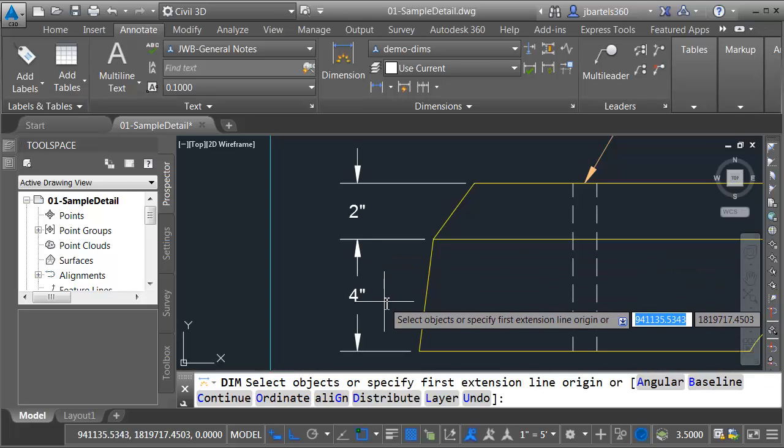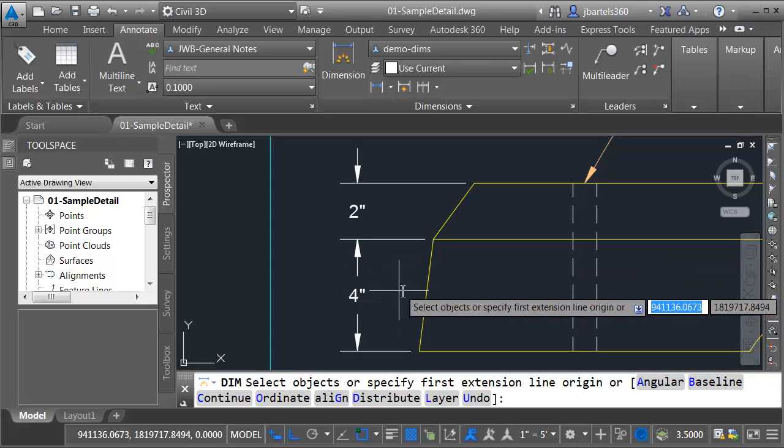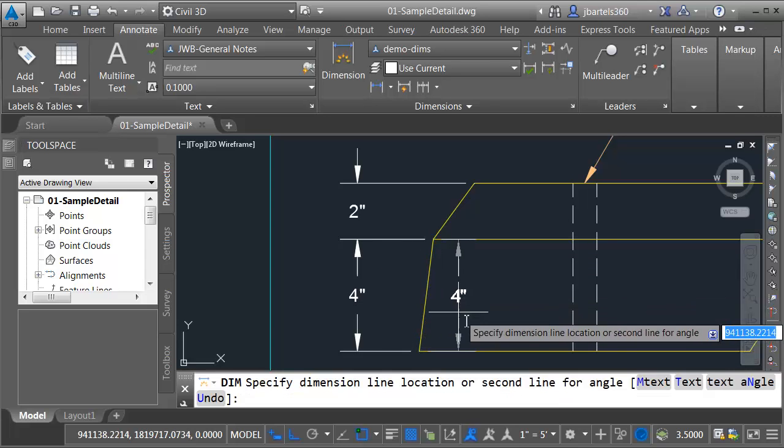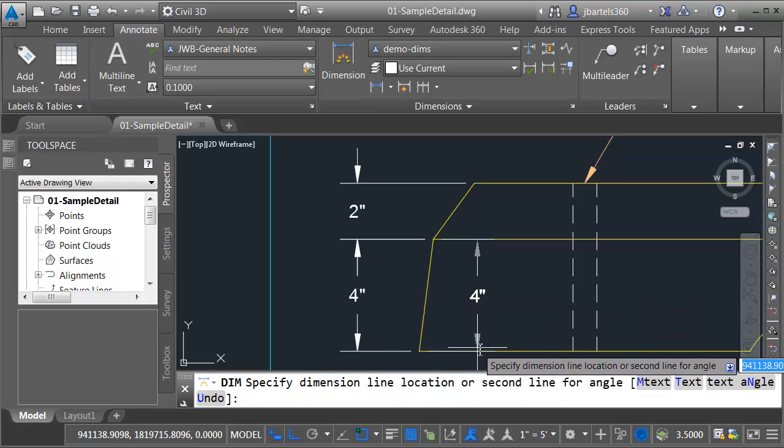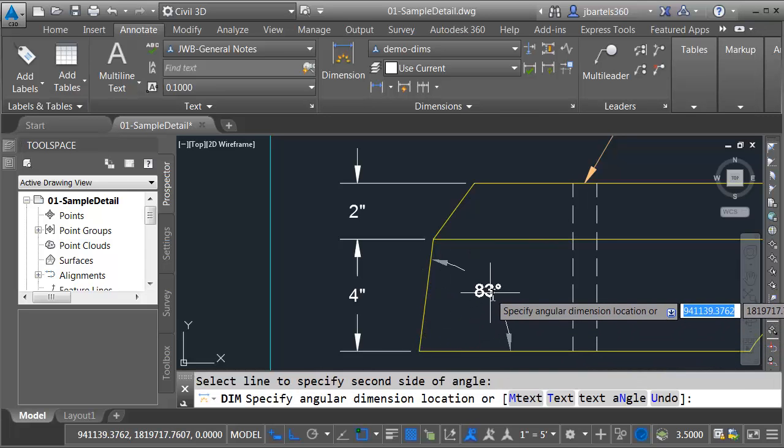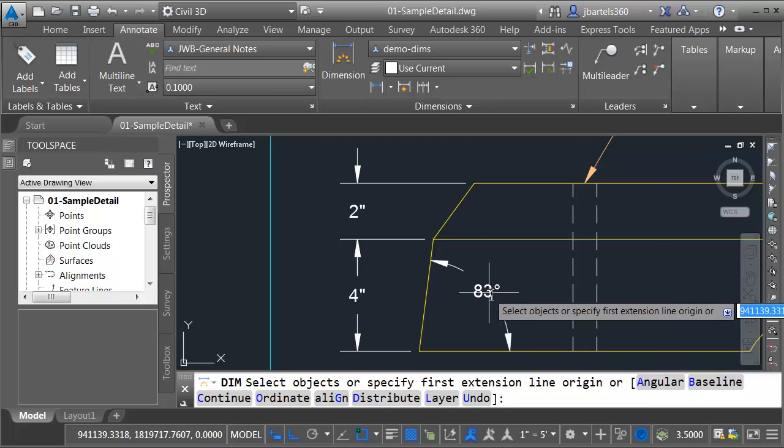Still in the command, maybe I'd like to dimension an angle. To do that, I'll select my first object. I'll come over and click my second object. Civil 3D recognizes that I selected two objects. I must want to be dimensioning an angle. I can just pull this out and click.